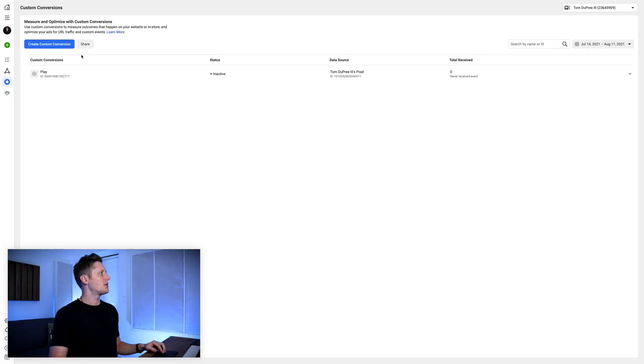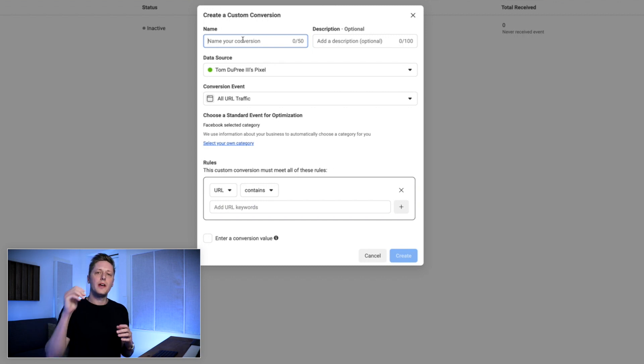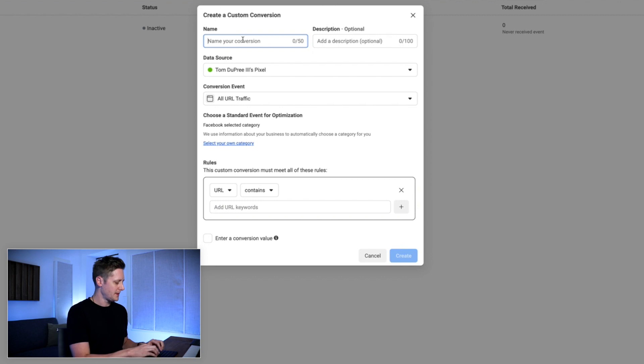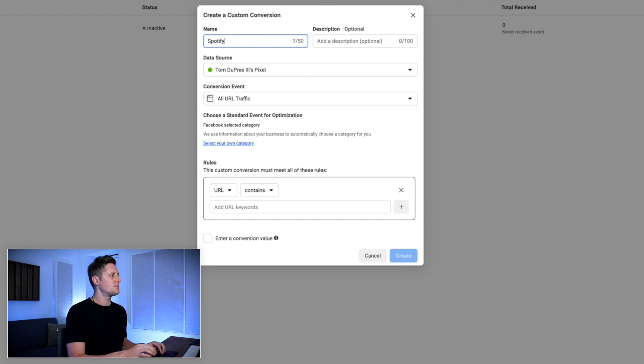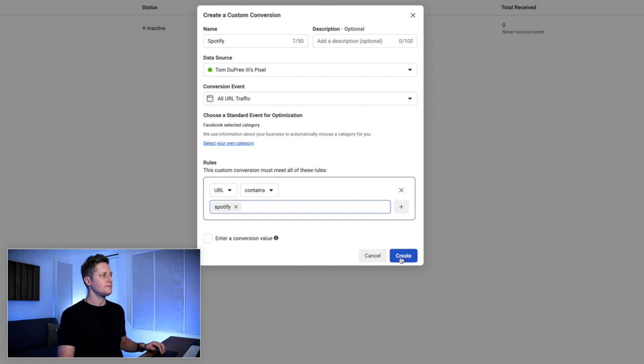But if you wanna do that, we'll walk through exactly what that looks like. You'll go to create custom conversion once again. In this case, we'll create a conversion that just happens when we send traffic to Spotify. We'll call this conversion Spotify. Again, my pixel, all URL traffic, and the keyword will be Spotify for this one. We'll click create. Now we have these two custom conversions — one fires on all domains that include play in it, and the other fires just on domains that include Spotify.